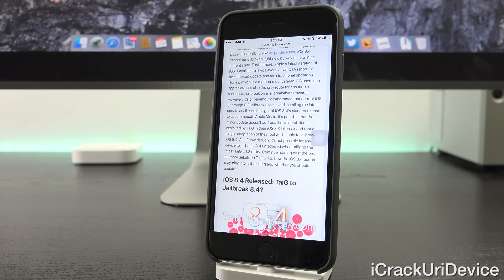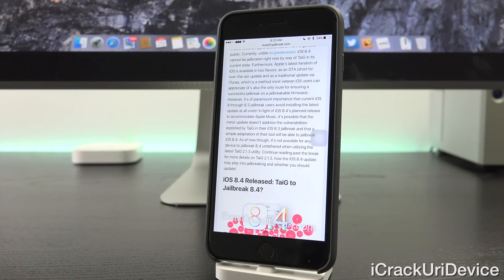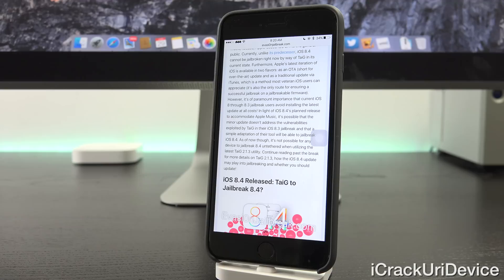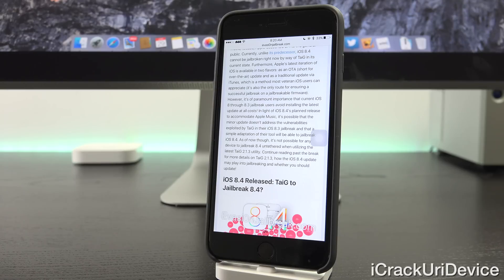However, it's of paramount importance that current iOS 8 through 8.3 jailbreak users avoid installing the latest update at all costs. In light of iOS 8.4's planned release to accommodate Apple Music, it's possible that the minor update doesn't address the vulnerabilities exploited by TaiG in their iOS 8.3 jailbreak, and that a simple tweak of their tool will be able to jailbreak iOS 8.4.